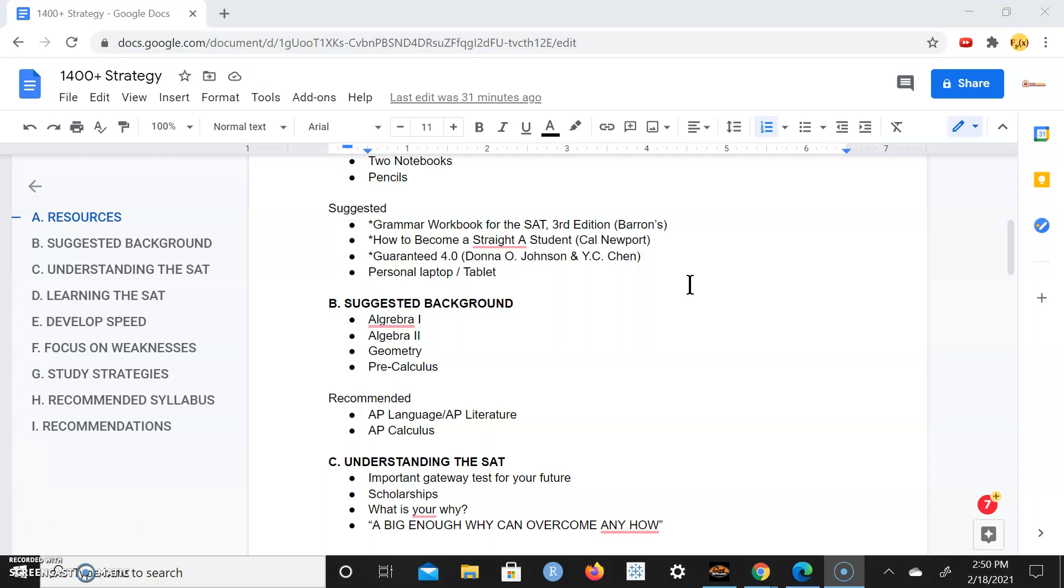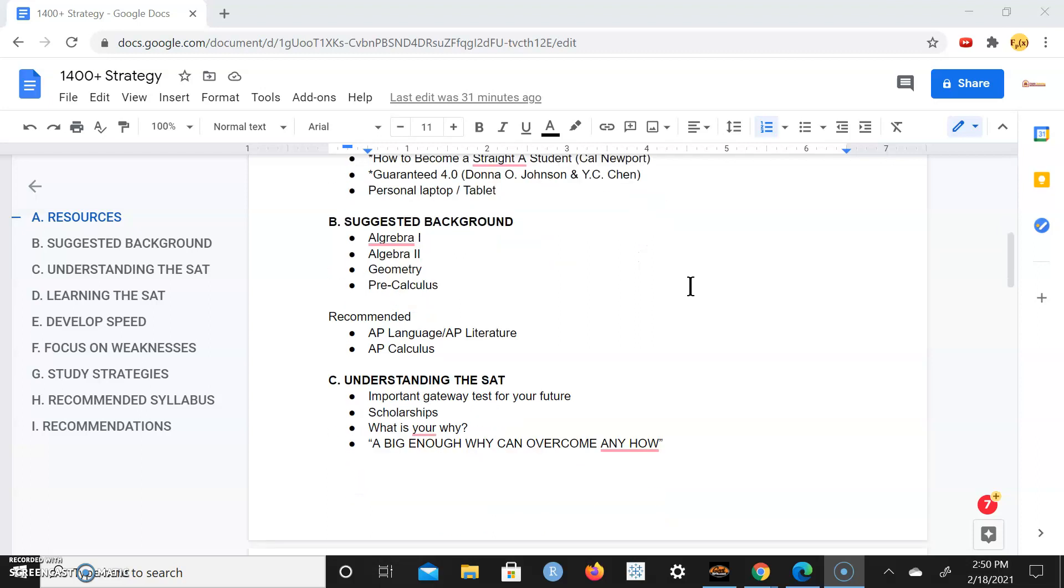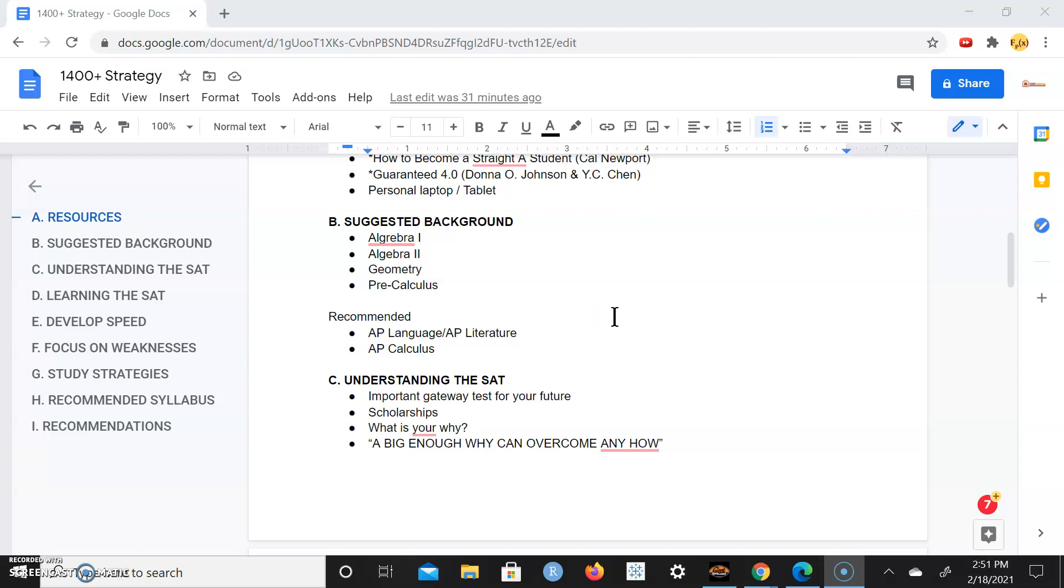The suggested background is you definitely need algebra, geometry, pre-calc. I recommend as many difficult classes as possible. If you're taking AP Language and AP Literature before you take the SAT, you're going to be used to a very high level, a very advanced level of reading. You'll be ready at a college level of reading before you sit down for the SAT.